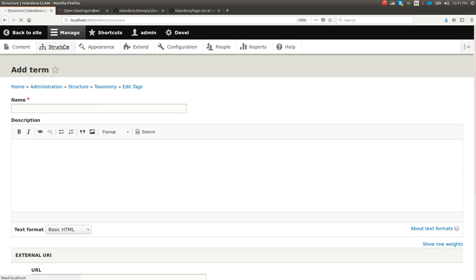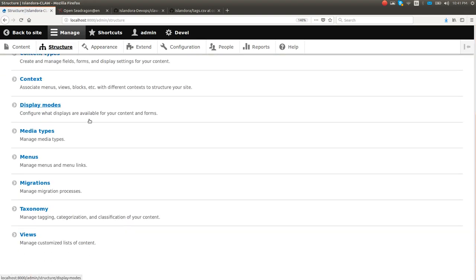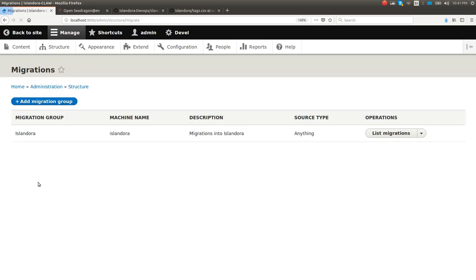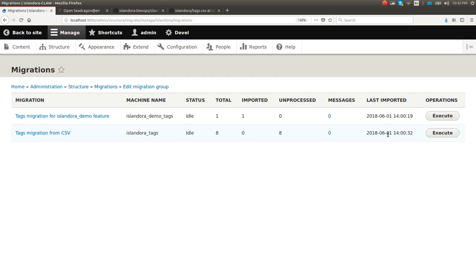What Drupal Migrate does is it lets you describe migrations into CLAW using YAML. Then it gives you a UI that you can use to run these. Your YAML kind of lists out the steps of what you're trying to do, and it'll help you pull everything in. It can work with CSV or XML. You can XPath out elements and extract data. It'll work with stuff on your local file system or over HTTP. You can do a lot with Drupal Migrate. It's super powerful.